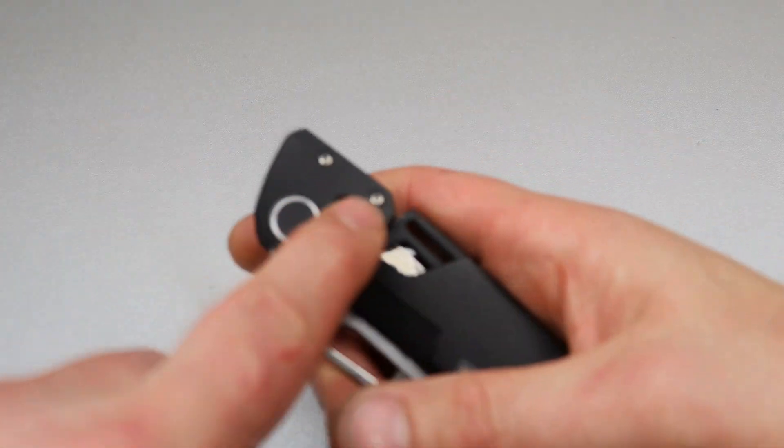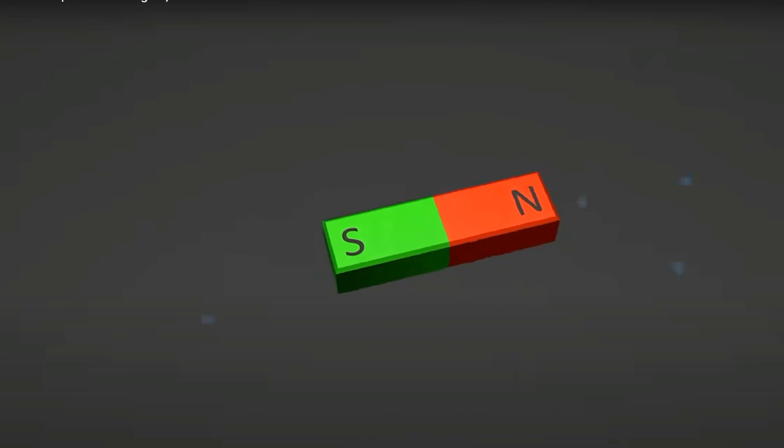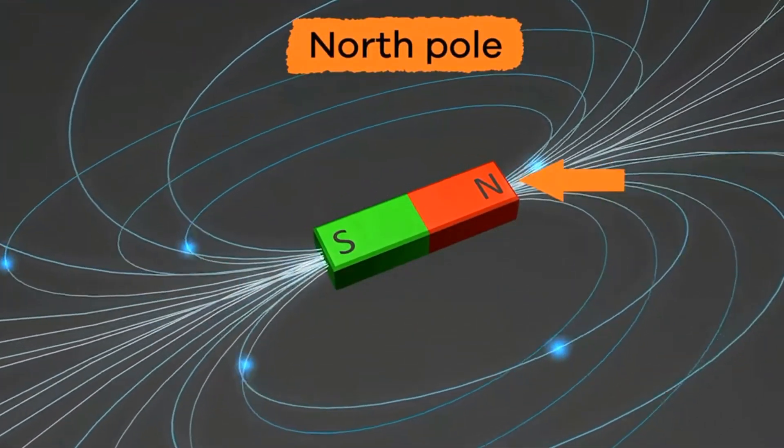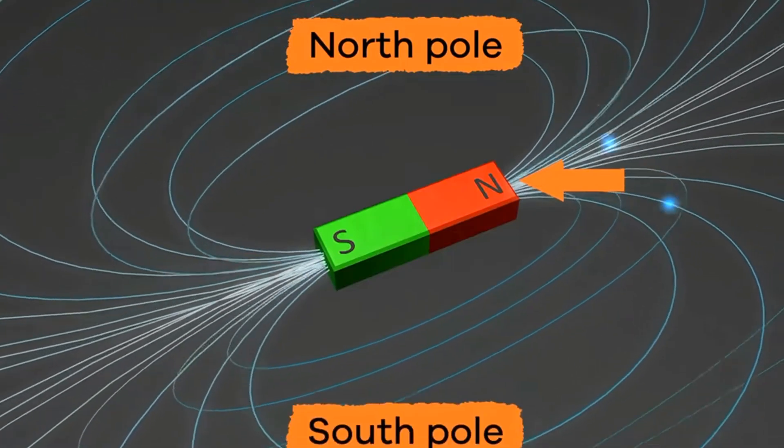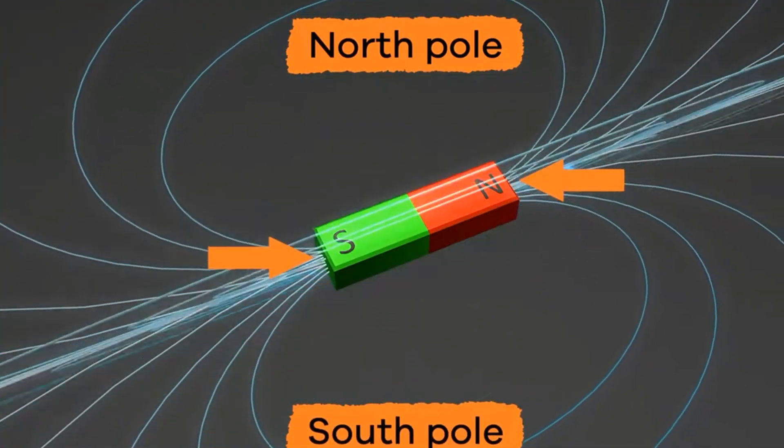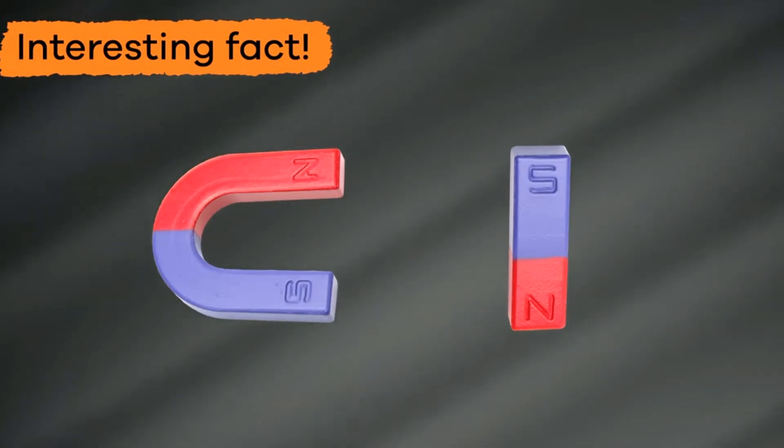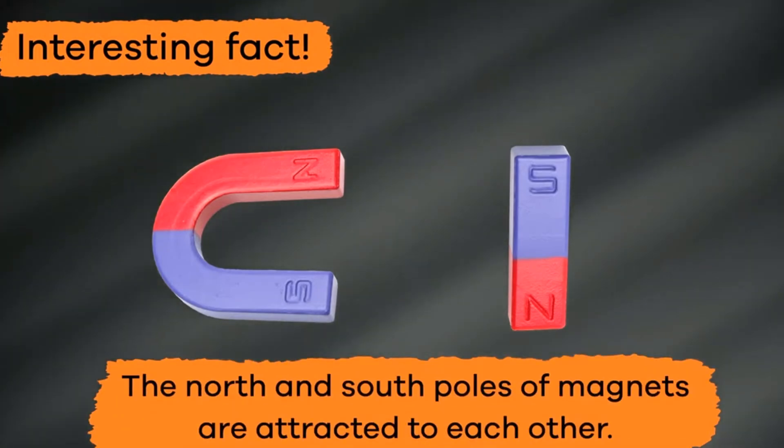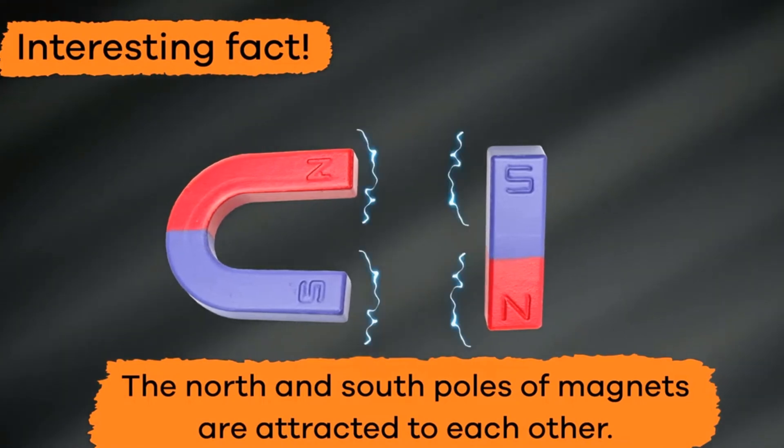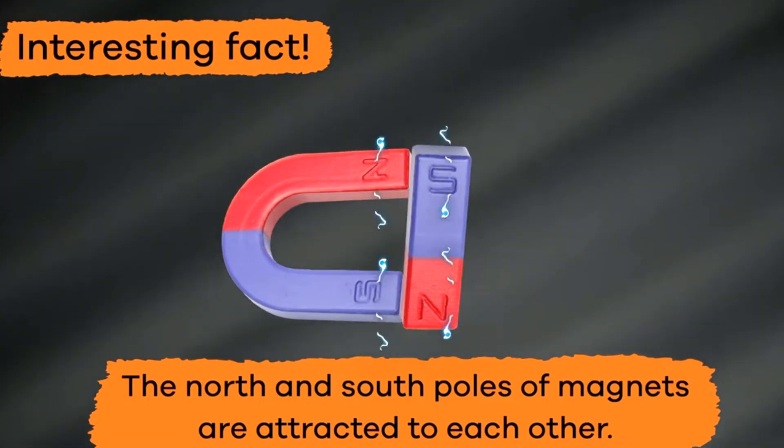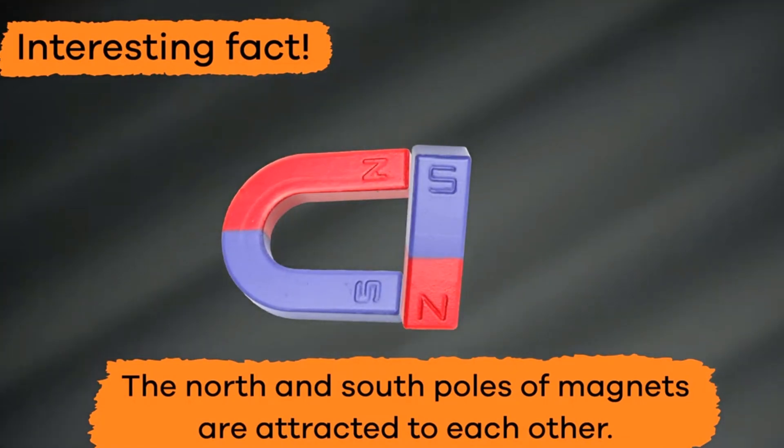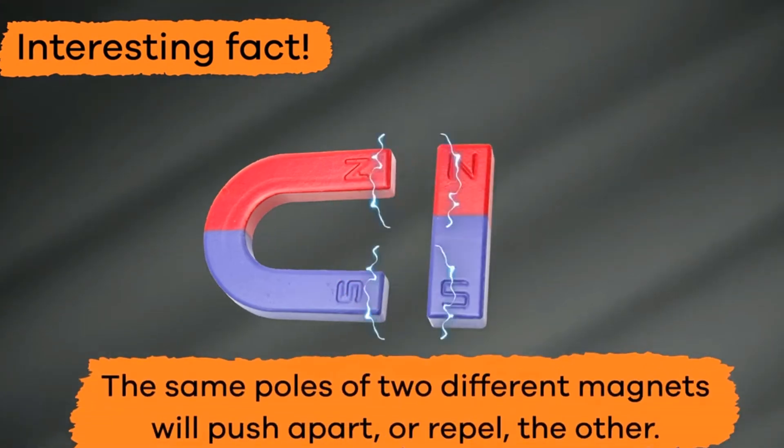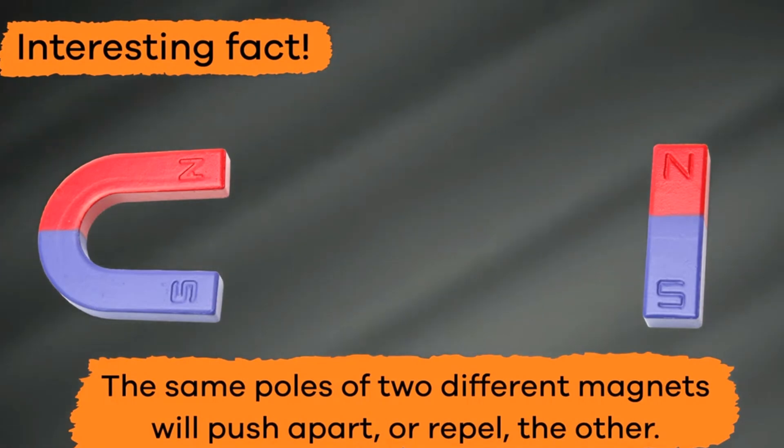It uses magnets for the lock and magnets for the detent. There are two ends on each magnet. One is called the North Pole and the other is called the South Pole. Want to know an interesting fact? The North and South poles of a magnet are attracted to each other and will always be pulled towards each other when they are near the other. But the same poles of two different magnets will push apart or repel the other.